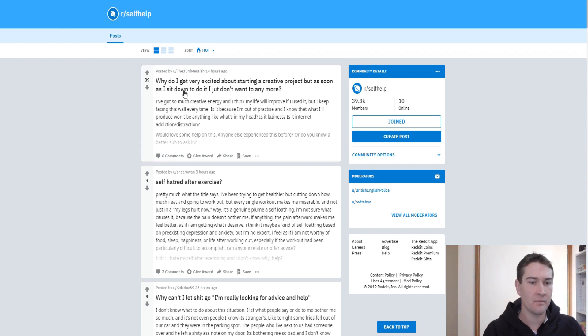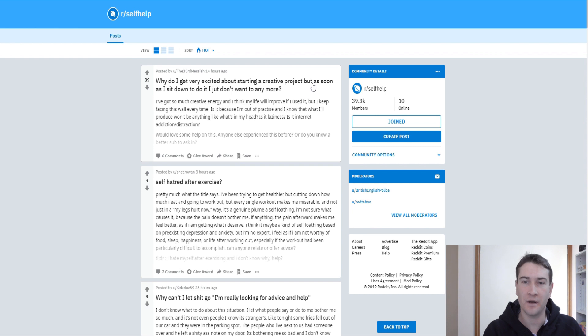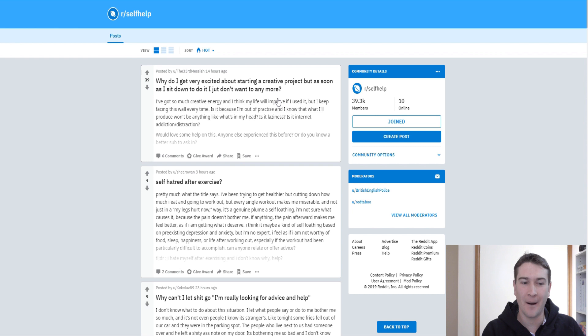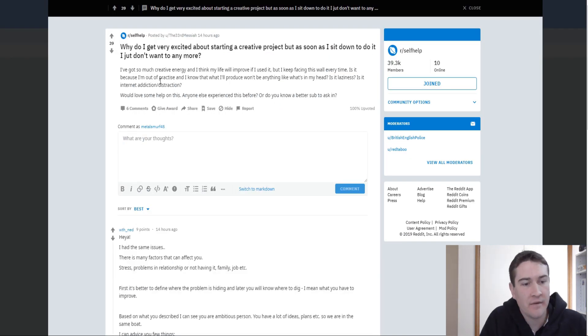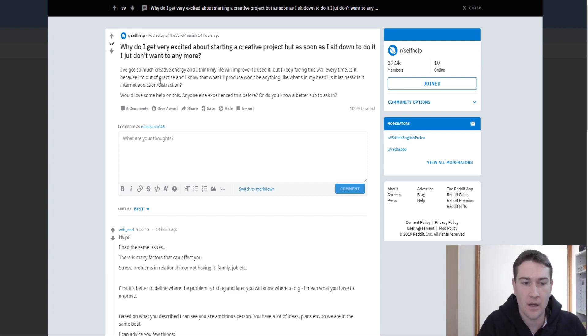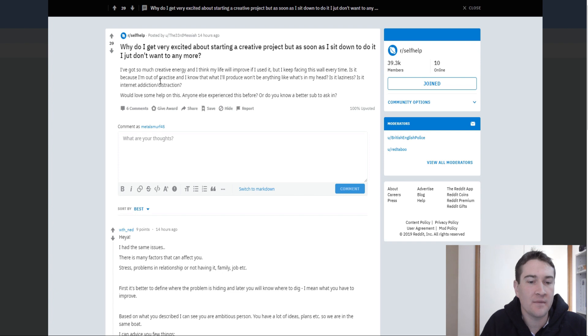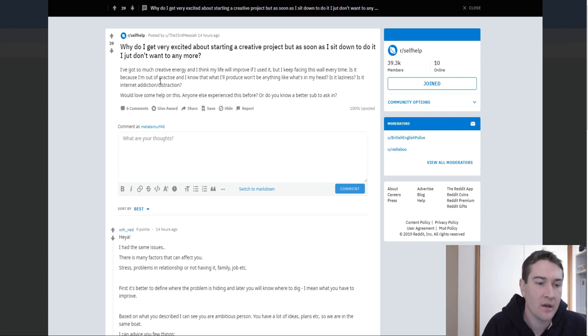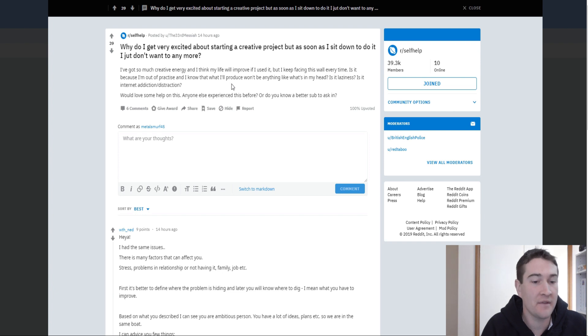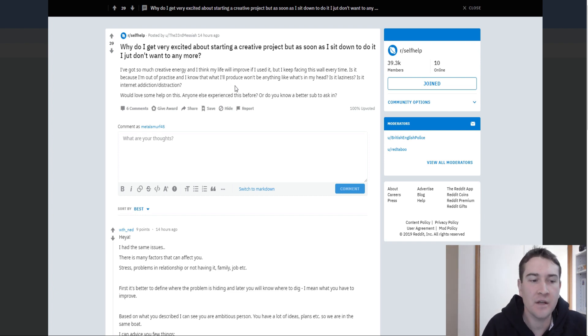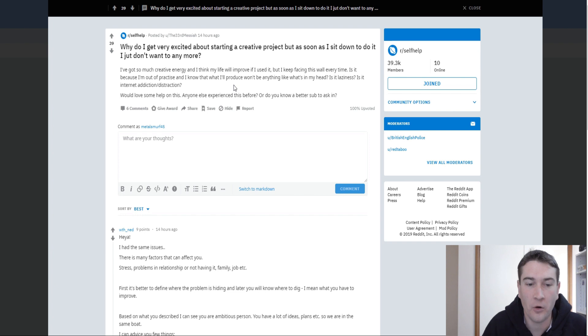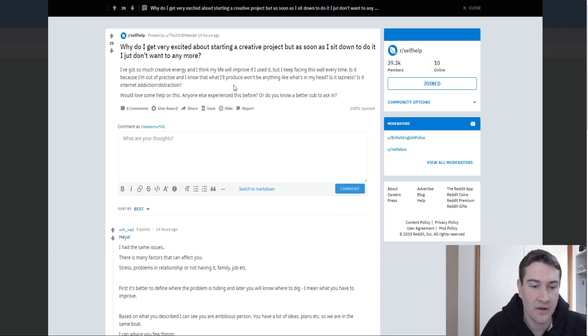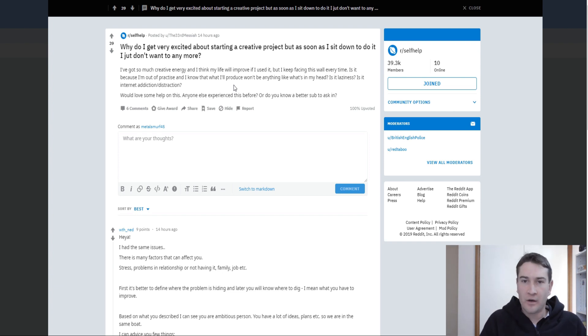So the first one, why do I get very excited about starting a creative project but as soon as I sit down to do it, I just don't want to do it anymore. Now if you've ever experienced something like that, that one's pretty huge. What do they say here? I've got so much creative energy and I think that my life will improve if I used it. But I keep facing this wall every time. Is it because I'm out of practice and I know that what I'll produce won't be anything like what is in my head? Is it laziness? Is it internet addiction or distraction?